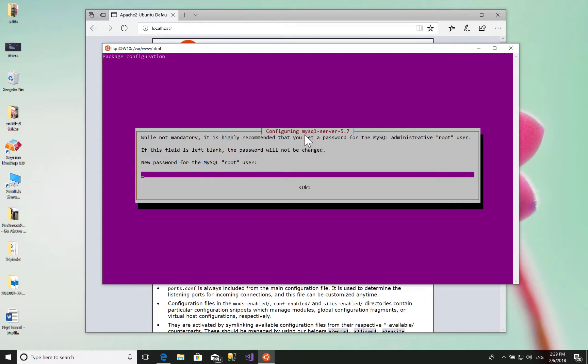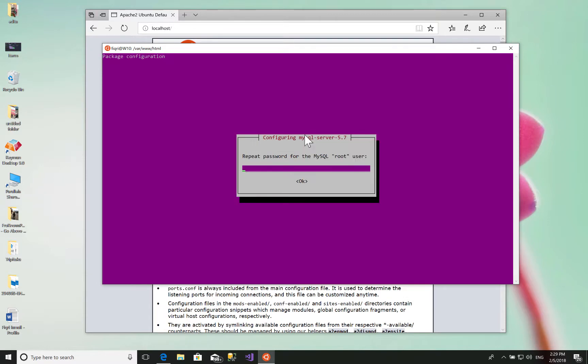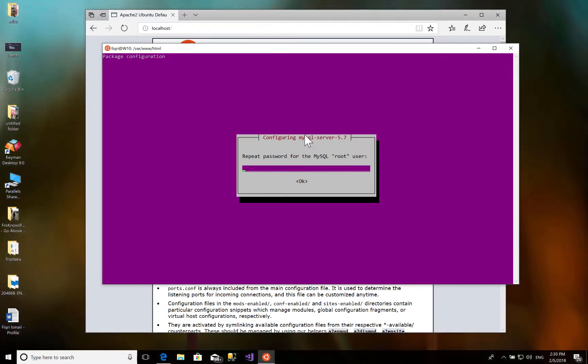Type your password here. This is the password for the MySQL instance, and then repeat the same password.